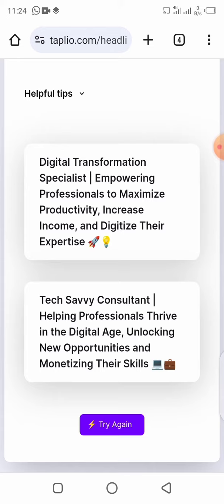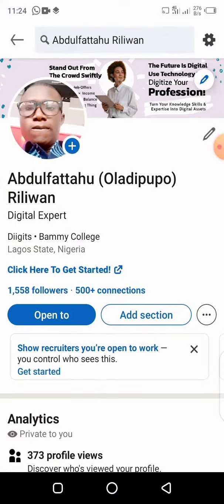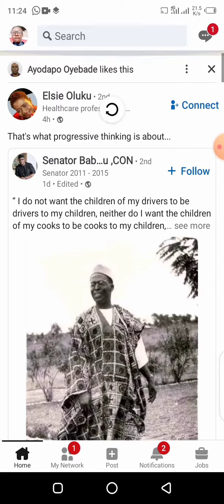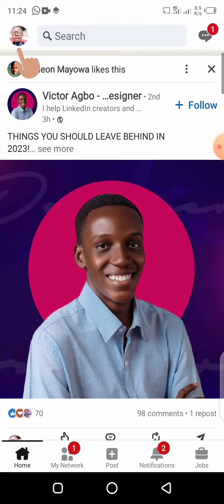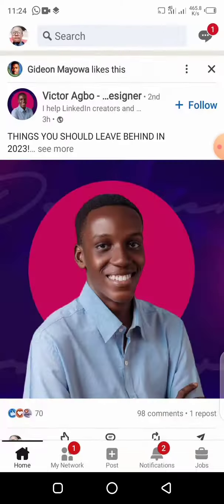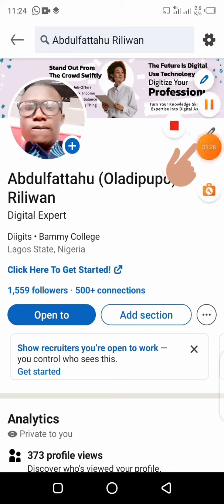Once you've copied one of them, you then want to head over to your LinkedIn app. As you can see, this is my LinkedIn app. Just like we've been doing, click on your profile image and then click on your profile.